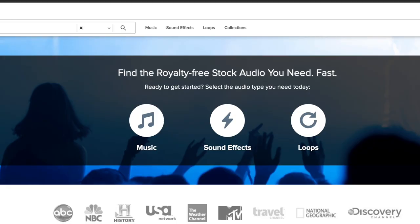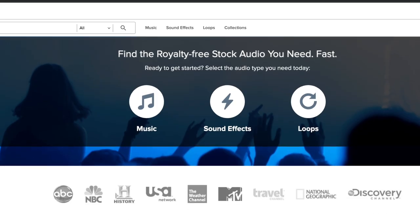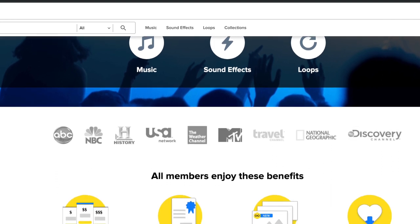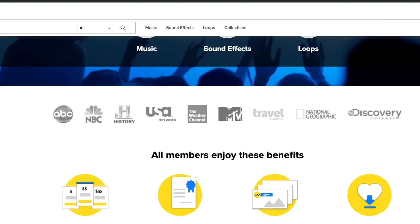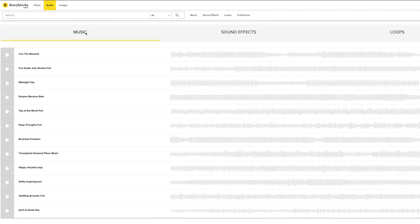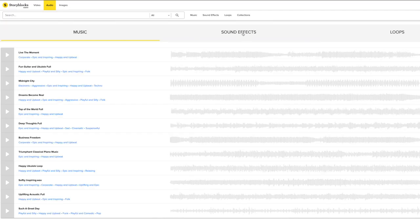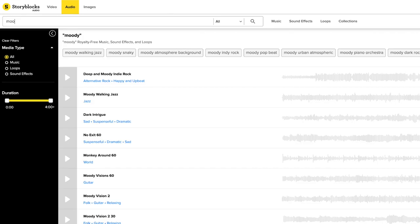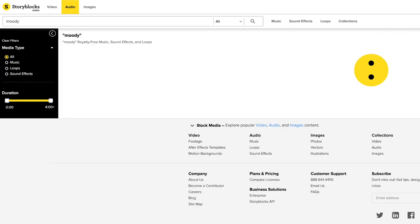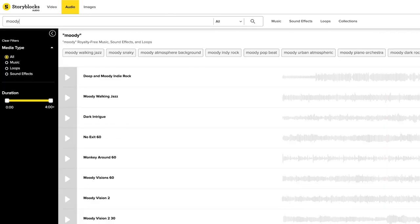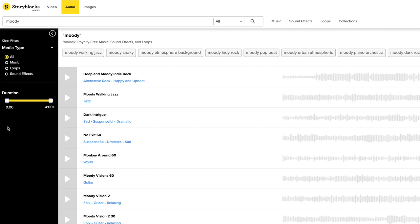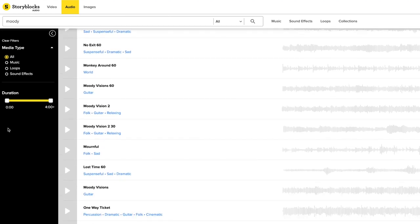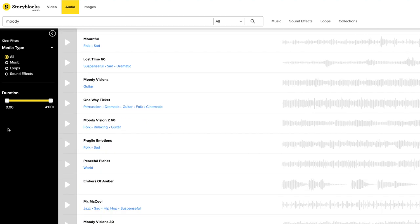This video is sponsored by Storyblocks Audio, which is a great service for getting royalty-free samples, music and sounds for your videos or other creative projects. Use my link in the description below to learn more about Storyblocks Audio.